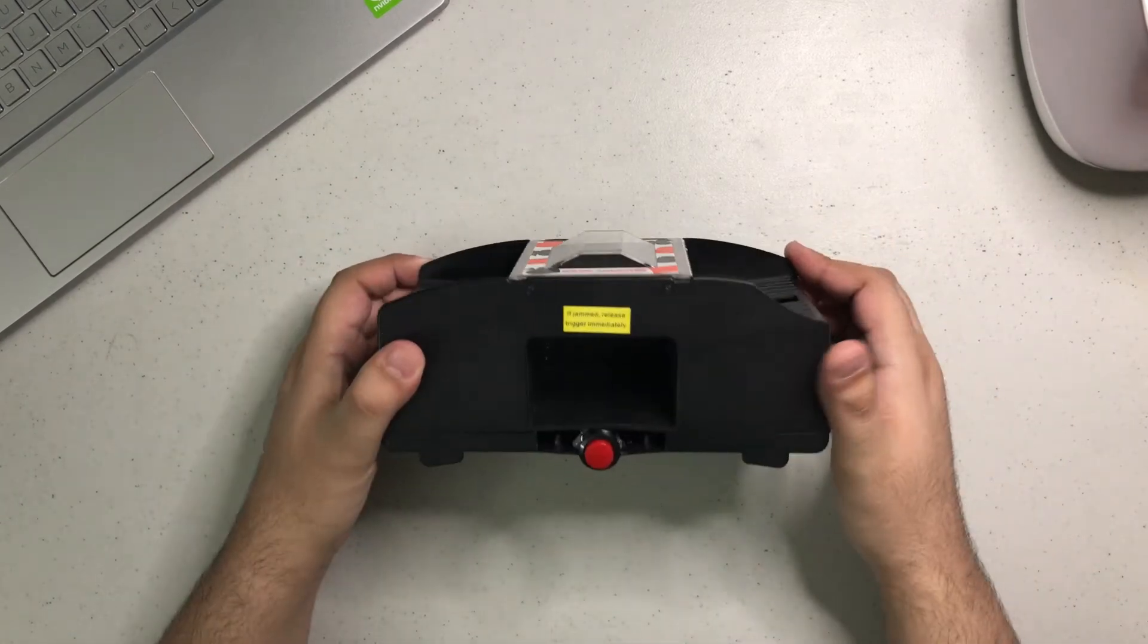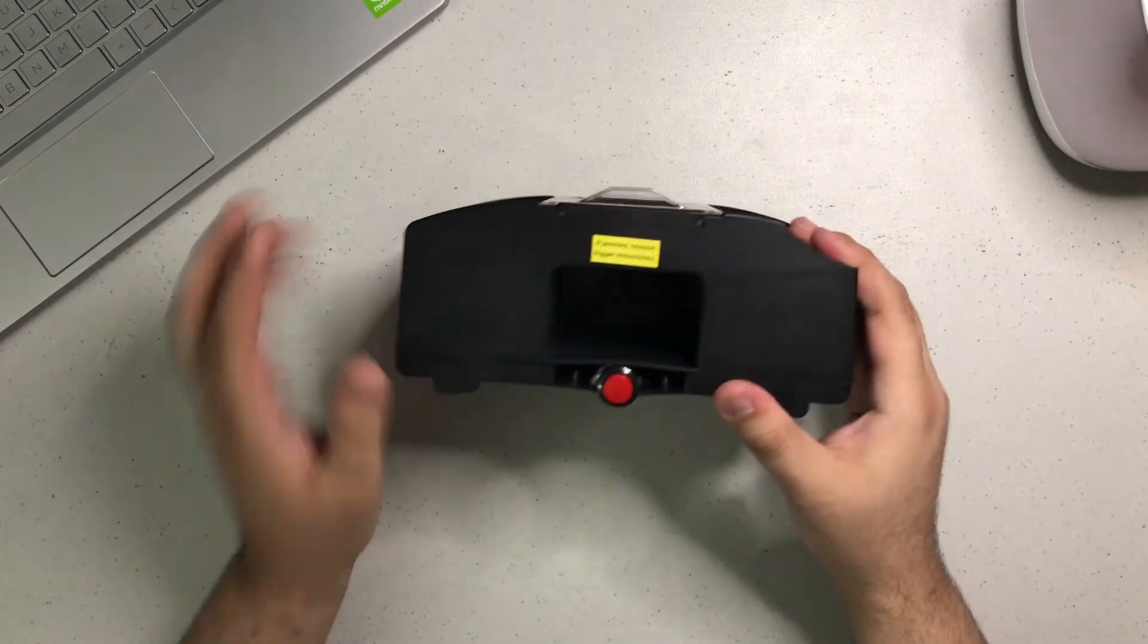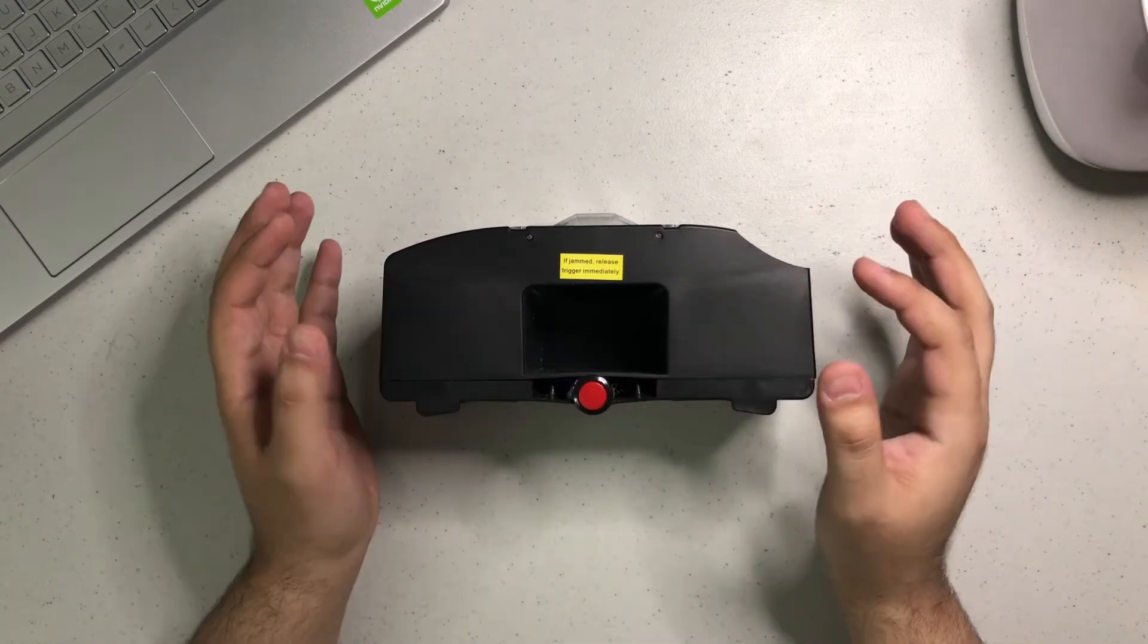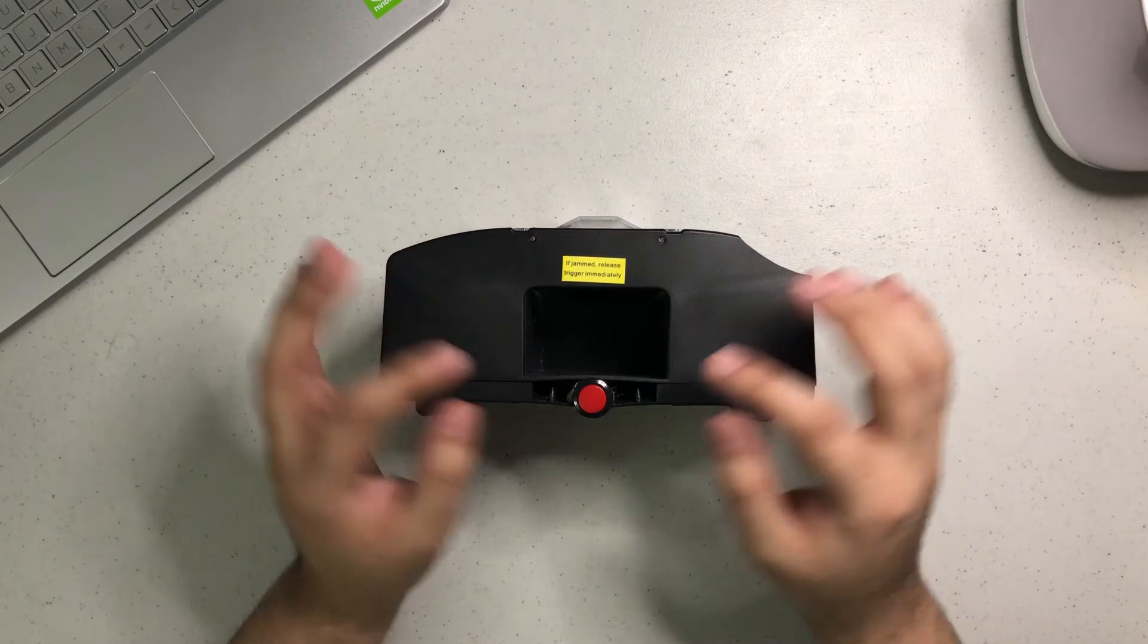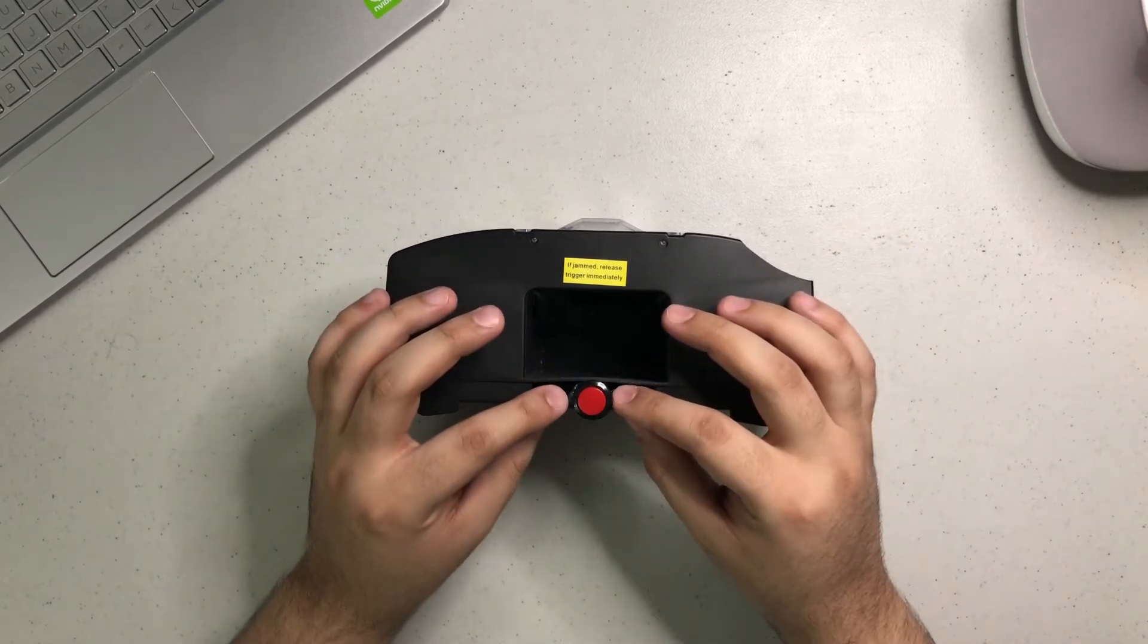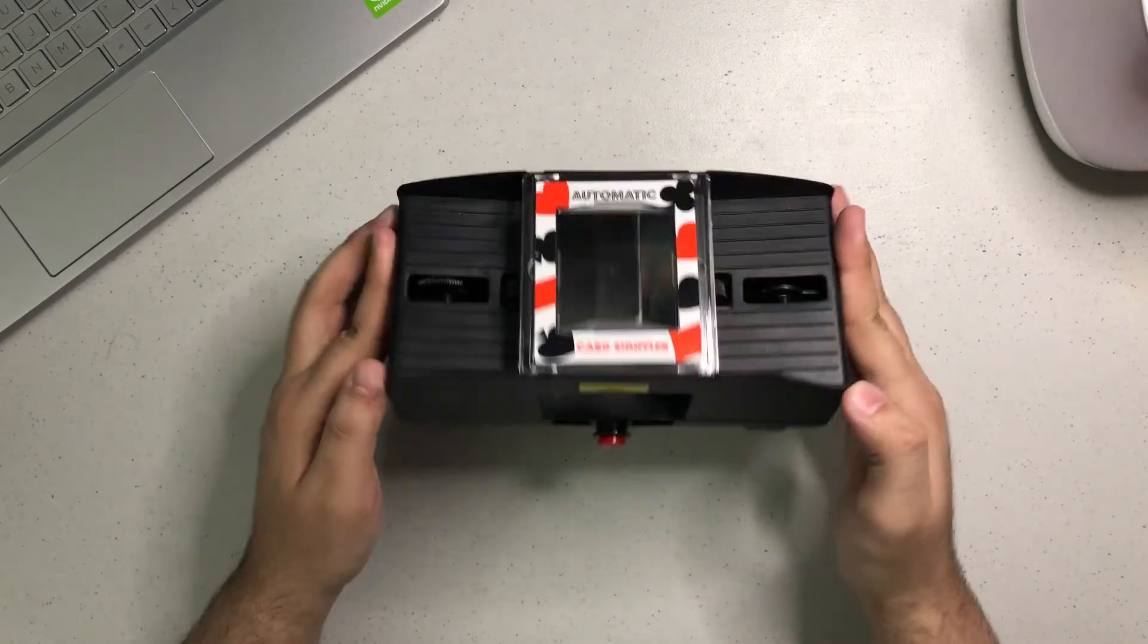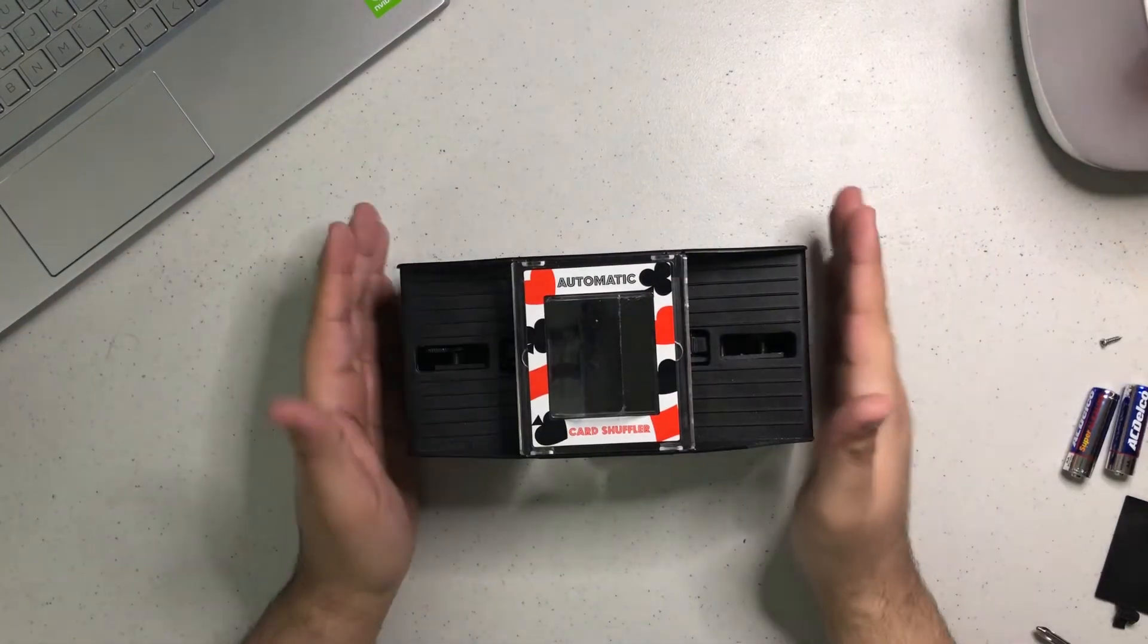What I did is I changed the mechanism that makes this card shuffler work. It's very simple and easy. All I had to do is add this red button, and that made it work very good. Before that, you had a piece of plastic that says press to shuffle, which was very flimsy and wasn't really great.